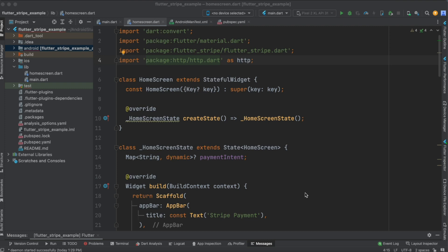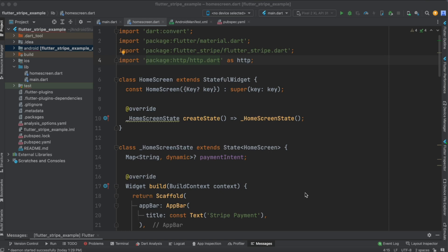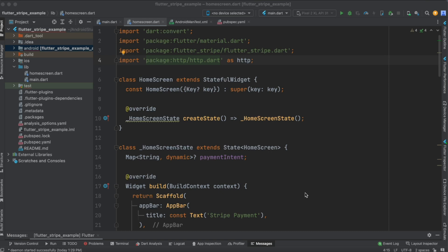In this vlog we are going to see the implementation of Google Pay in the Stripe payment gateway. In our previous tutorials we have seen integration of Stripe payment gateway in our Flutter application and also the introduction to Stripe payment gateway and what are the important things to be noted while creating a Stripe account. I suggest you go through those tutorials if you are watching this for the first time.